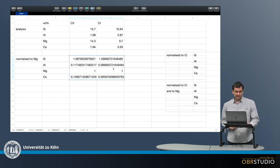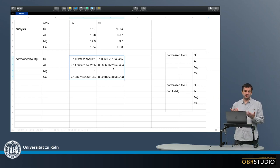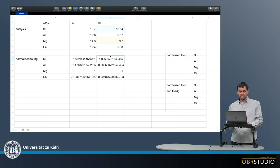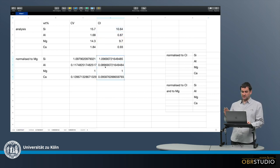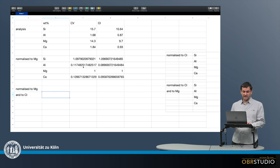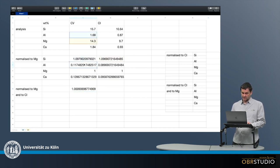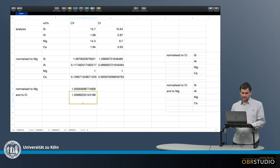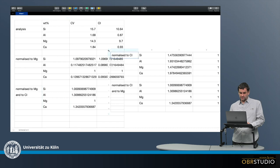I could also do this for CI. Because we normalized to magnesium first — not to CI — CI divided by magnesium gives different values: CI silicon divided by magnesium, CI aluminum divided by magnesium, and so on. The next step is to also normalize to CI, which means dividing CV by CI. So I take silicon and divide by the CI value, take aluminum and divide by the CI value, and so on. I can copy this down and compare it to the previous result.